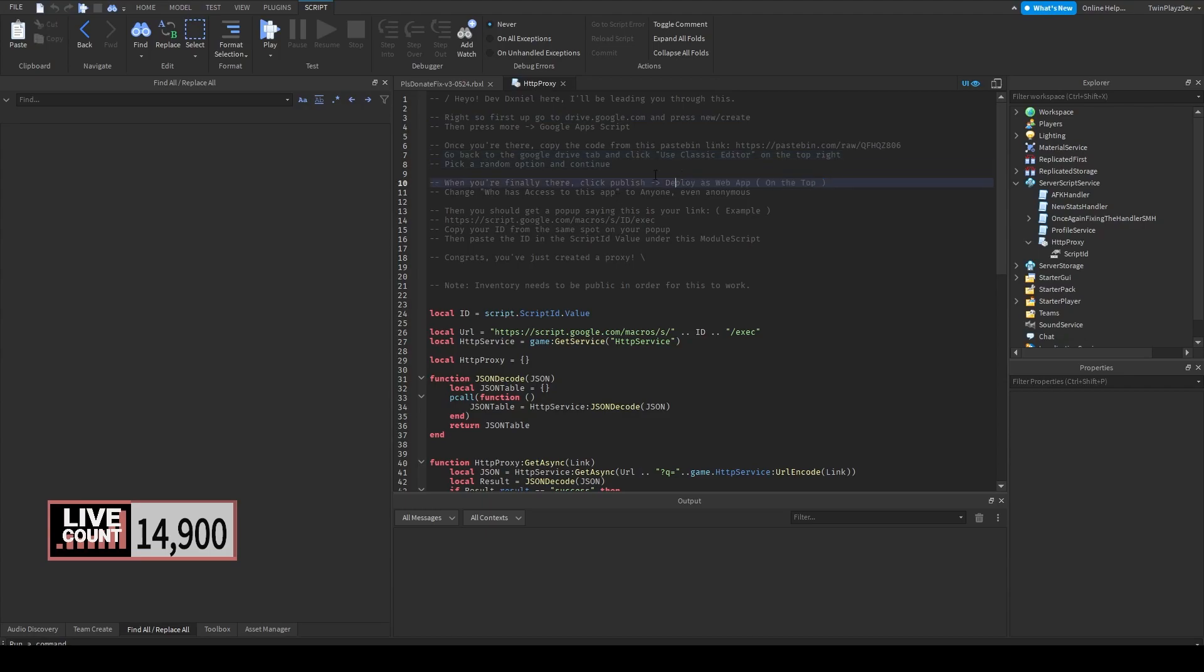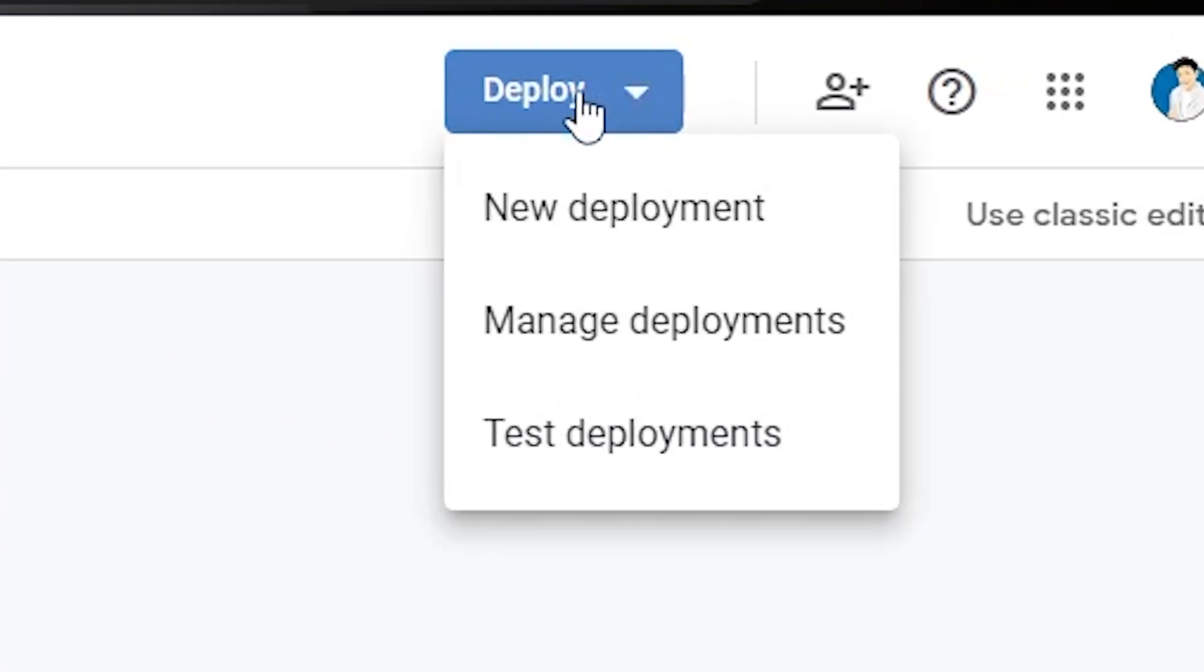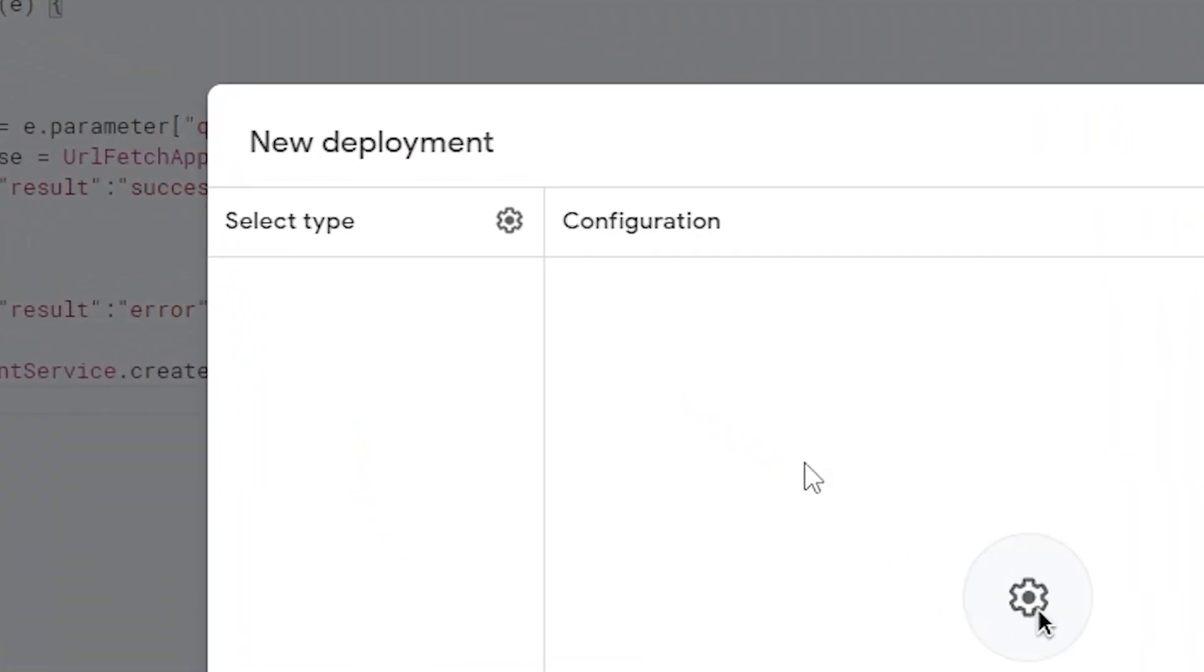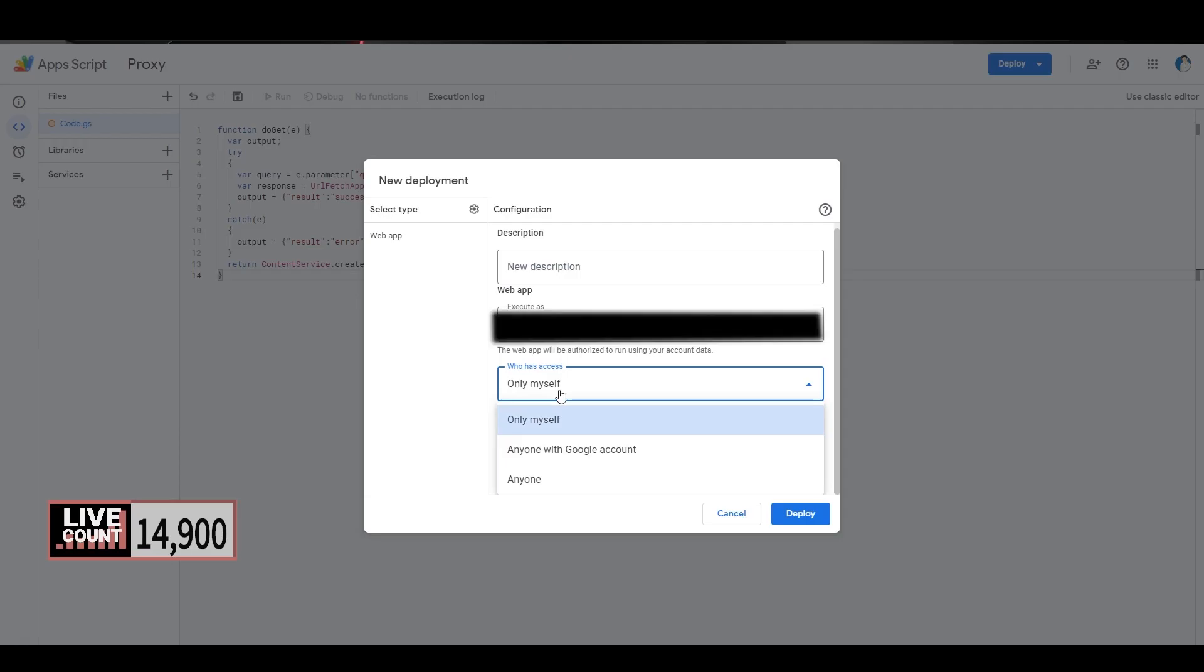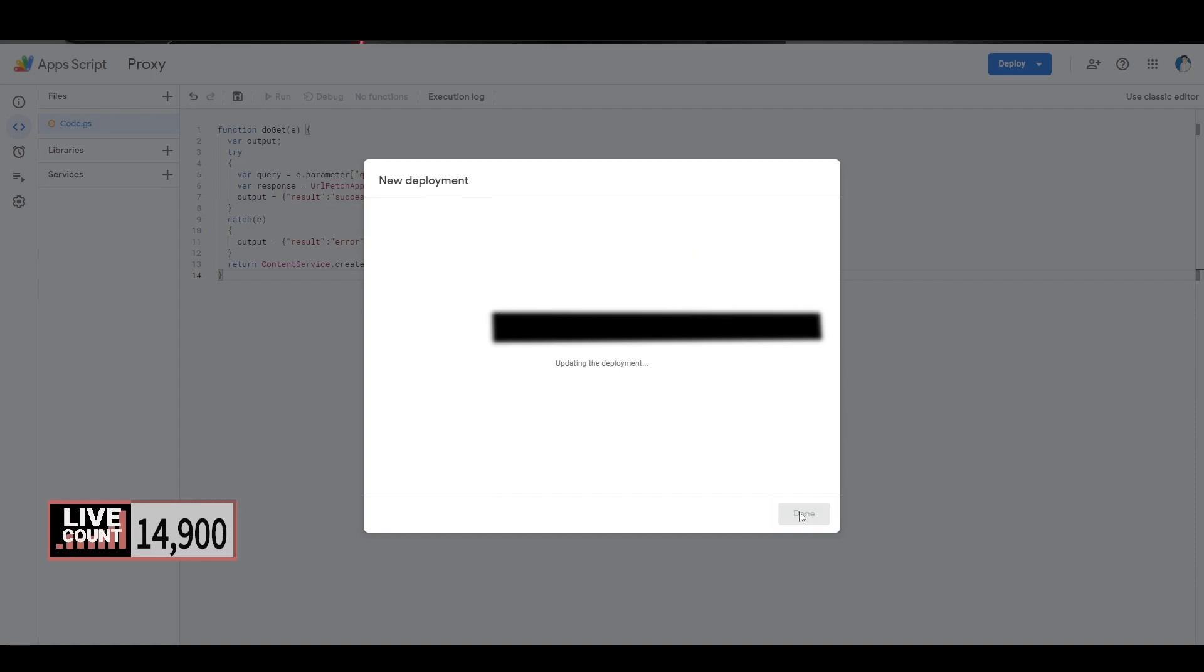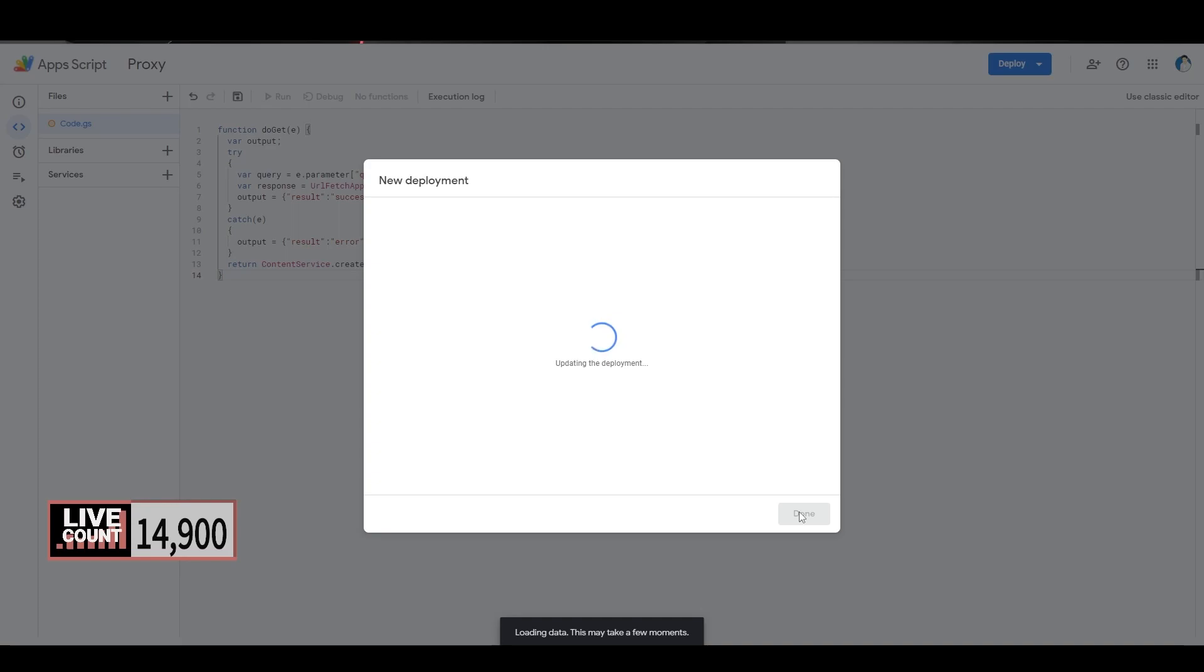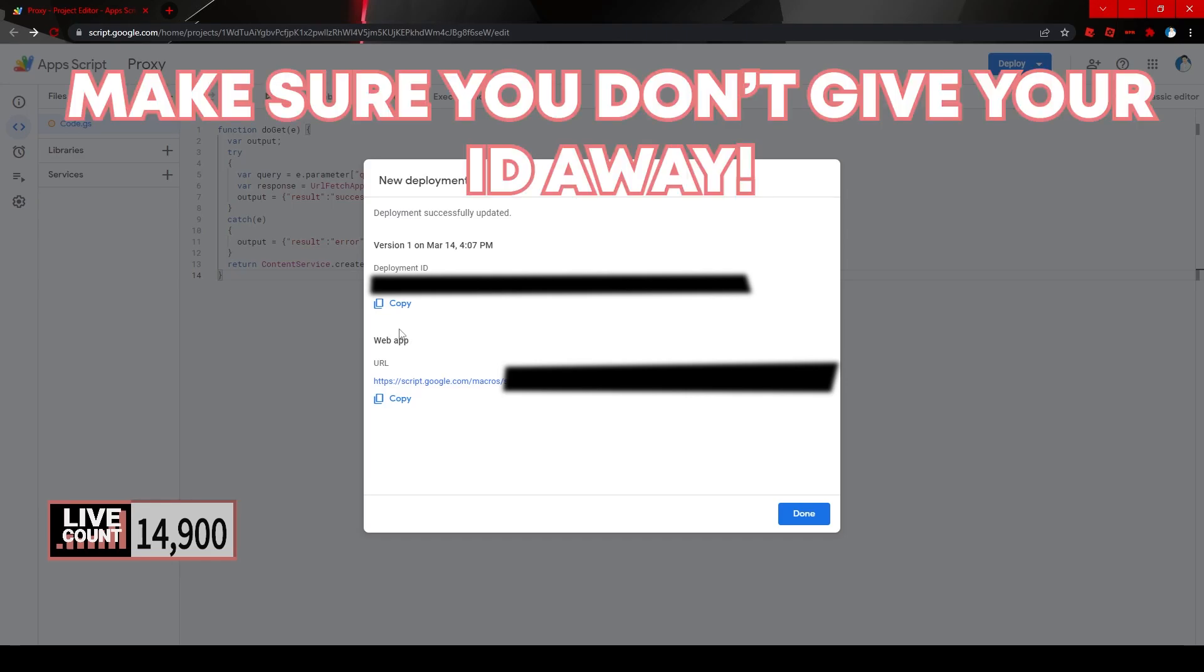What we're going to do is we're basically going to upload it. We're going to deploy this web app on the top and we're going to say that who has access is anyone, even anonymous. So deploy, new deployment, select type, then anyone right here, and let's call this proxy. Why don't I just do that? Deploy.